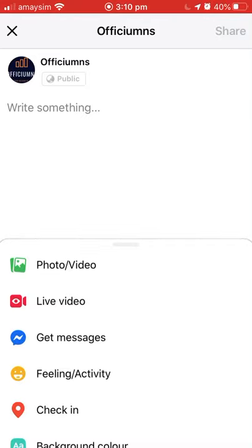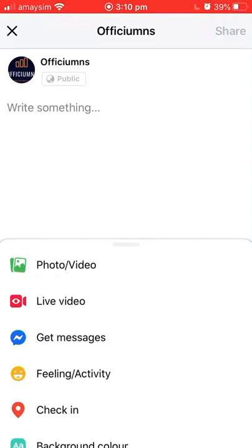It's Nicola here from Officiums. This is a very quick tech tip video that I wanted to do on my phone because I've had a request from a lot of my clients.